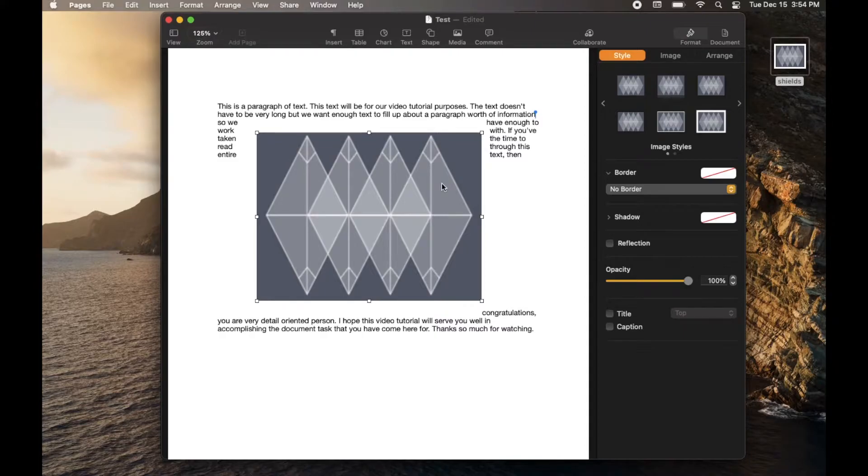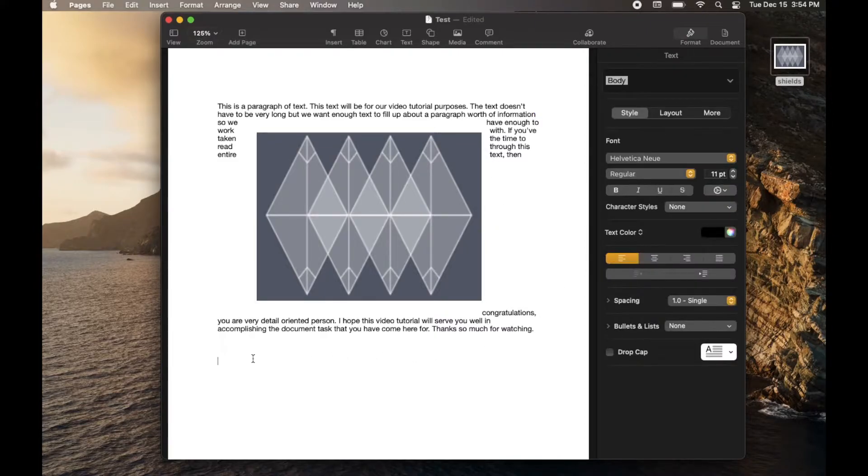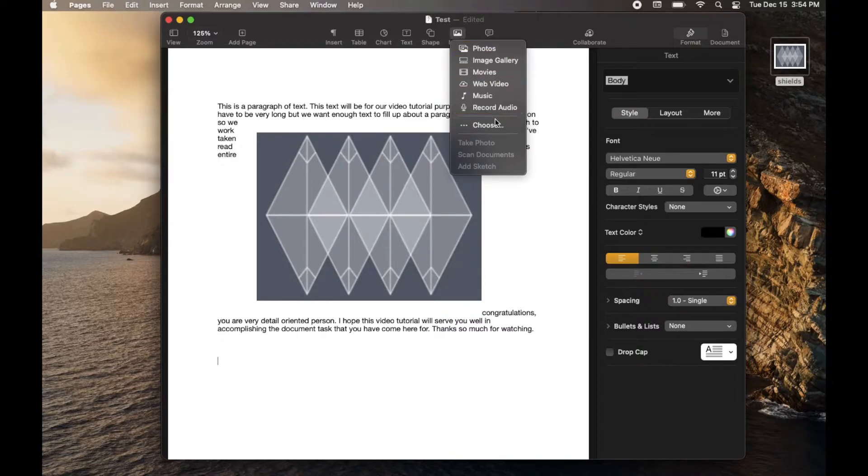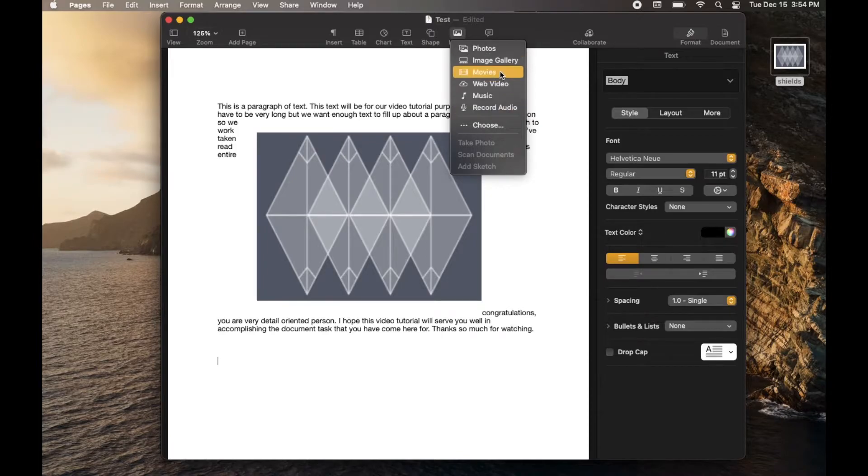We're going to fix that here in just a minute. If for some reason you don't have an image right on your desktop, all you need to do is place your cursor where you want that image to show up and then come over here and click on this media button. And then you can choose based off of where you have your media that you want to use as your image located.